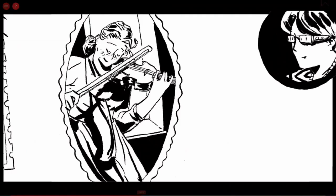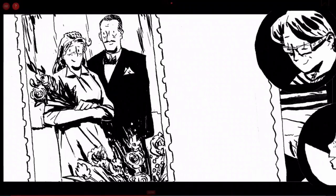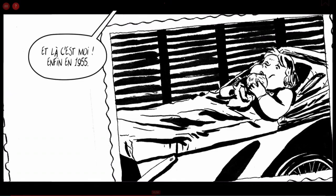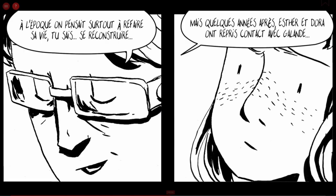Cet enchaînement de photos est présenté sous forme de travelling, et on va découvrir le reste de la vie du personnage d'Esther étape par étape, pour arriver enfin à la naissance de la mère qu'on retrouve au début du récit et qui raconte toute cette histoire — permettant ainsi de faire le lien entre ces deux époques différentes.